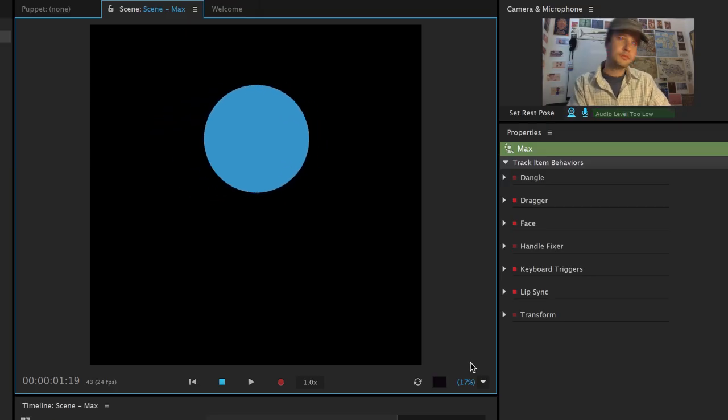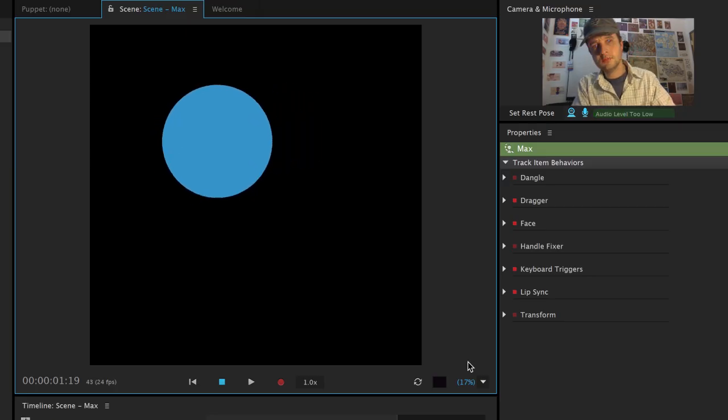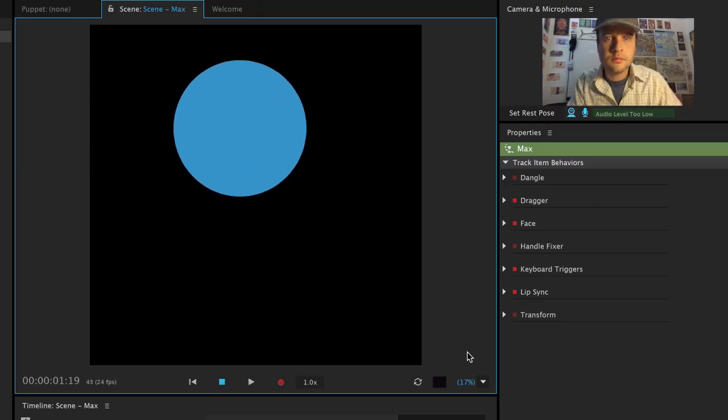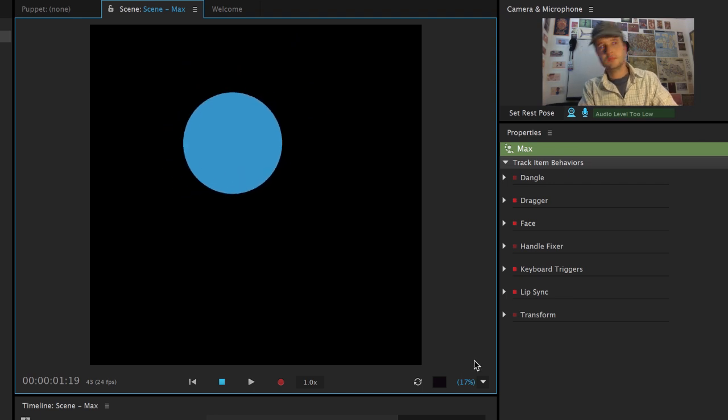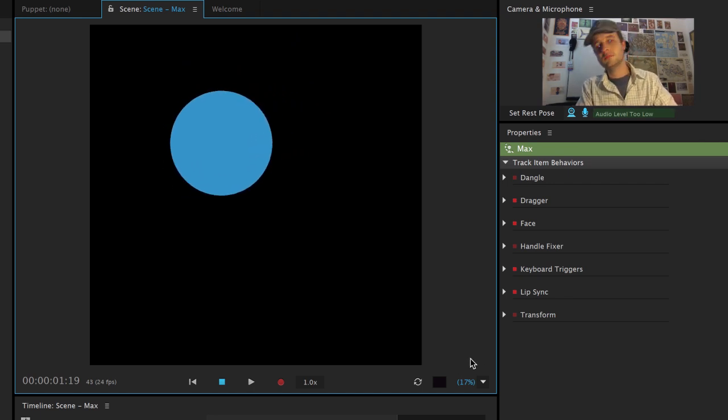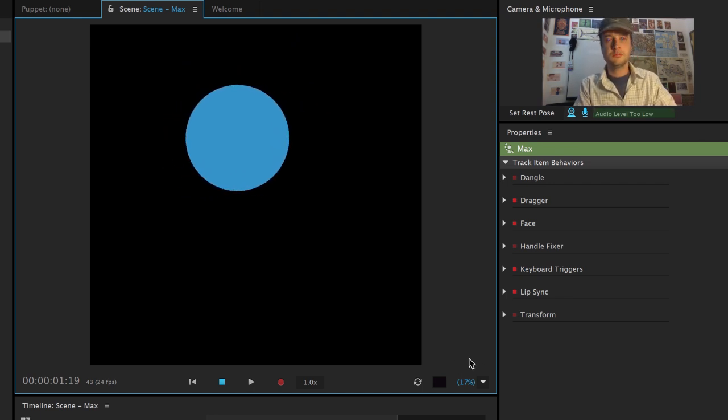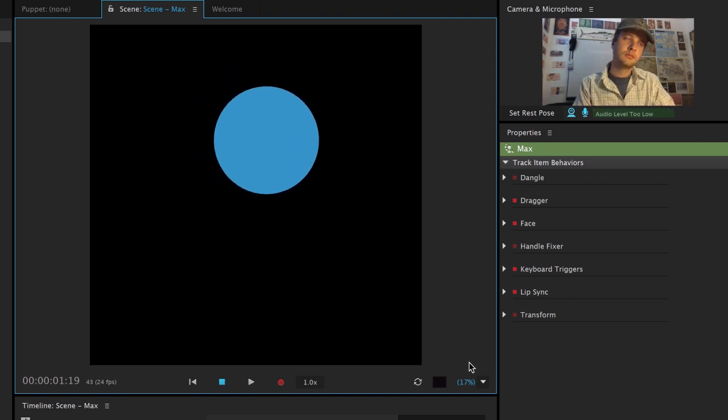If I imported this into a Character Animator scene right now, I'd see a big circle that follows my head movements. So now that I know head tracking is already working, it's time to add some details.